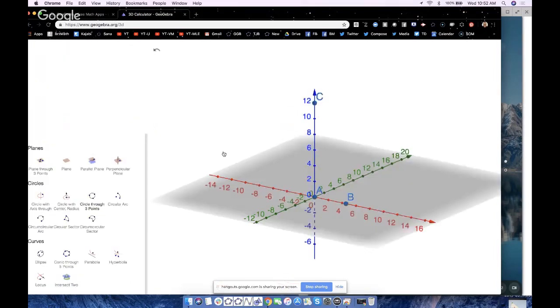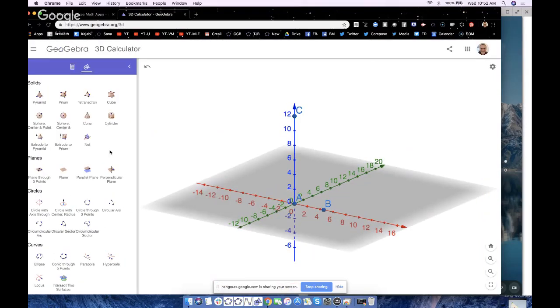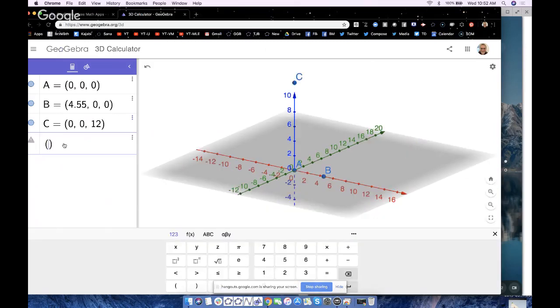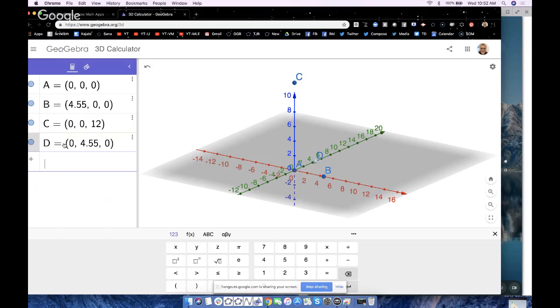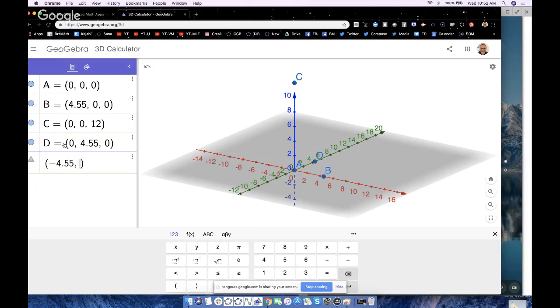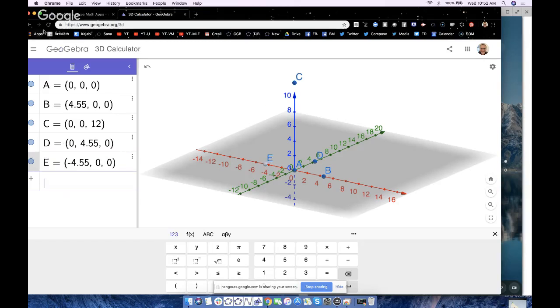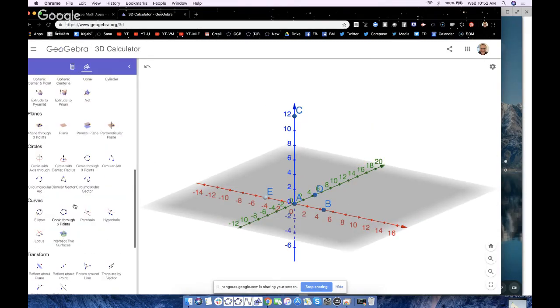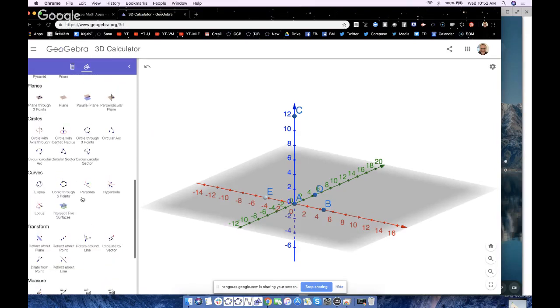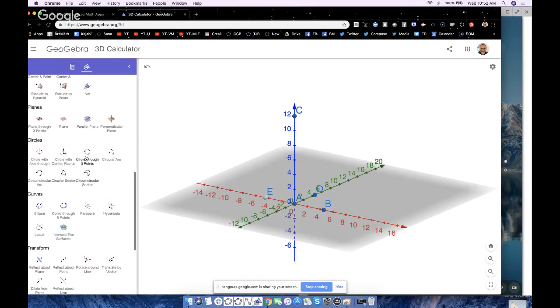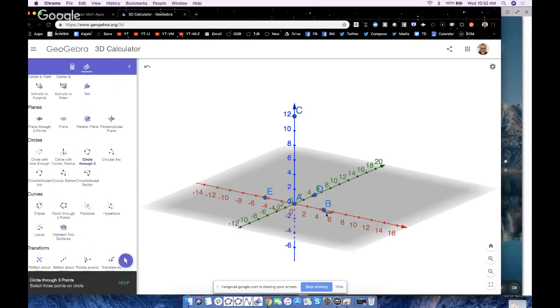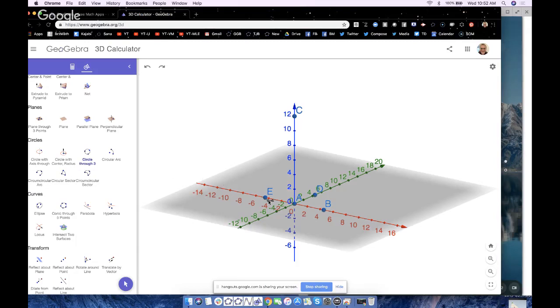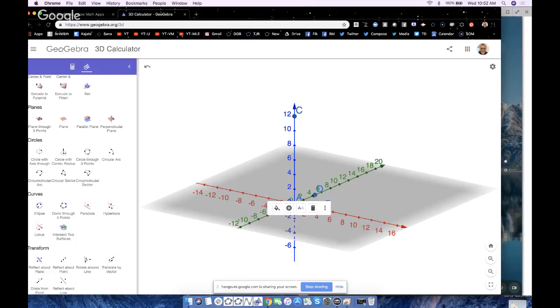What students will often do is they'll take, well point B is right there, so we could also plot a point here at 0, 4.55, 0, and then another point at negative 4.55, 0, 0. And so therefore now going to this tool right here, circle through three points, it's super easy to use. Circle through three points is really B, D, and then E, and there it is.